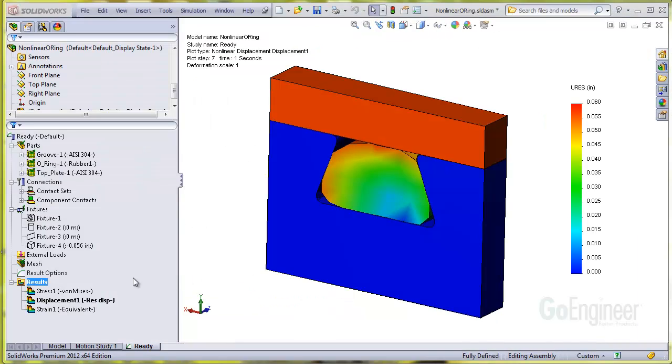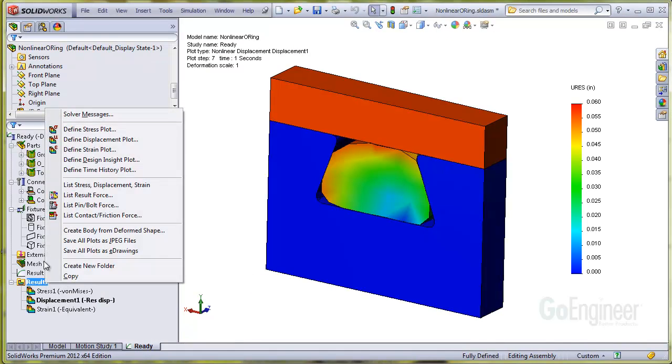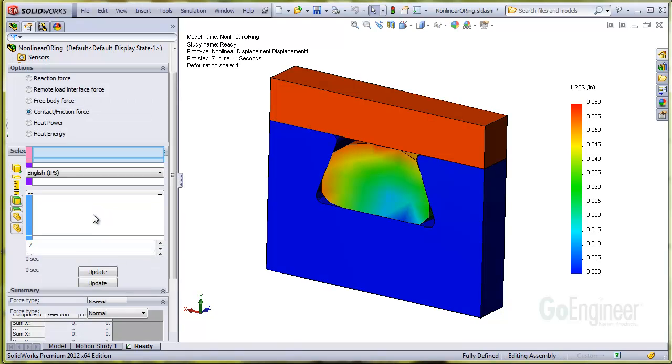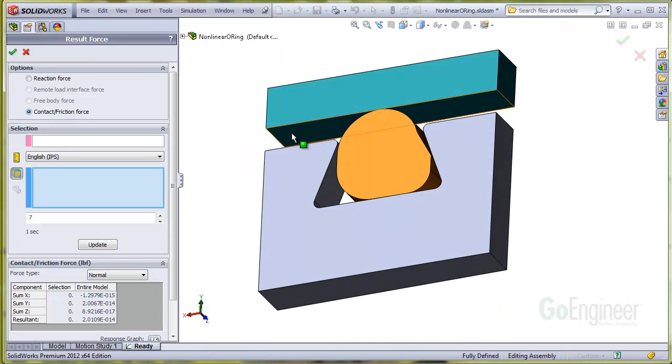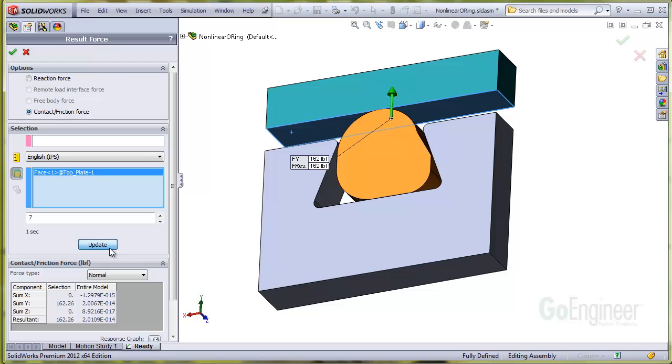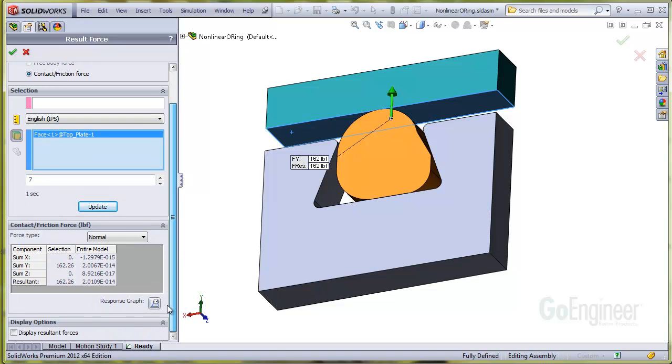You can obtain the closure plate force. If you right click on the results folder, you can choose list contact friction force, probe the underside surface of the closure plate, and click update. You can see there's 162 pounds of reaction force.